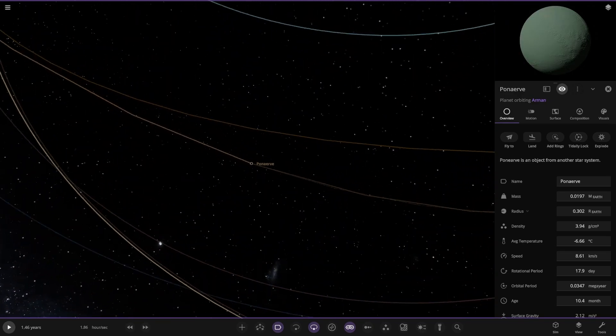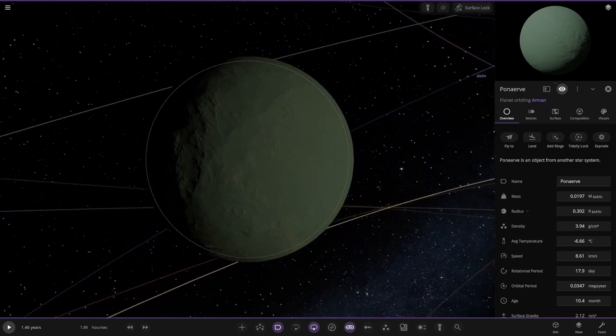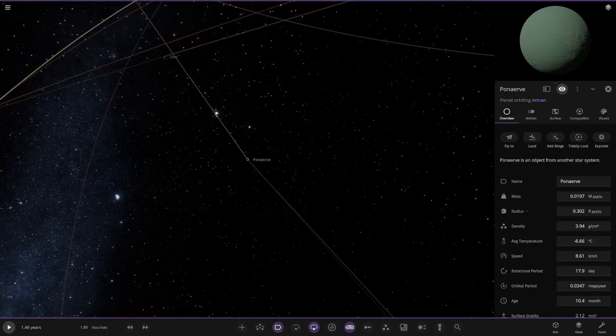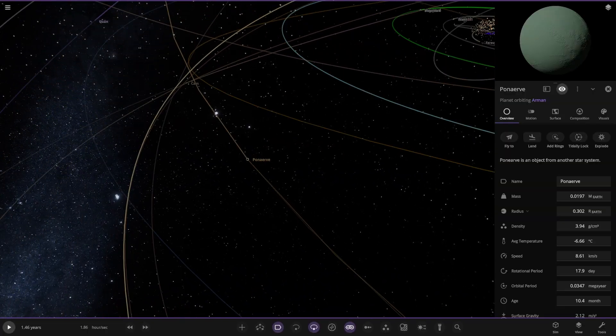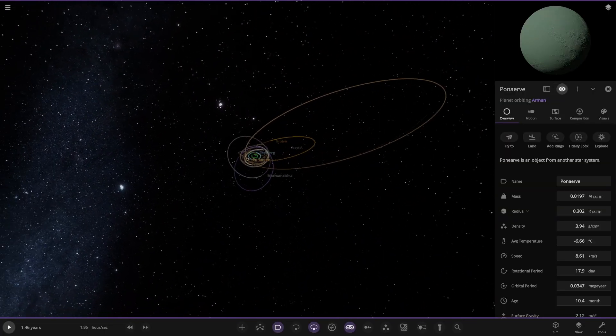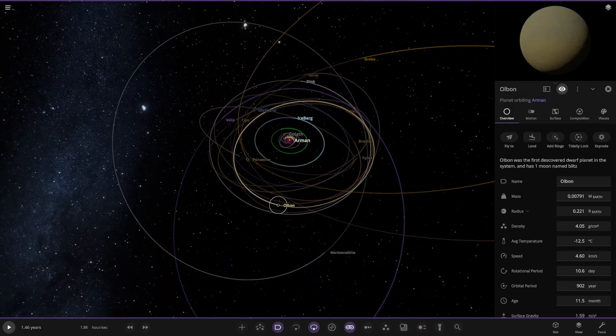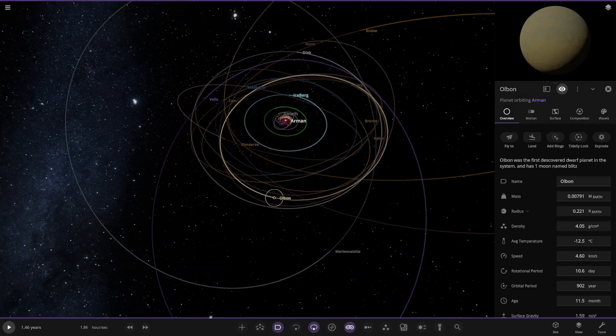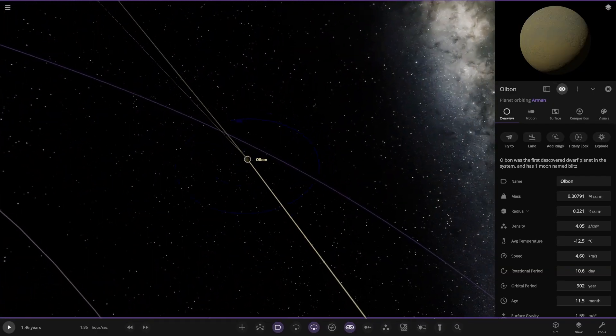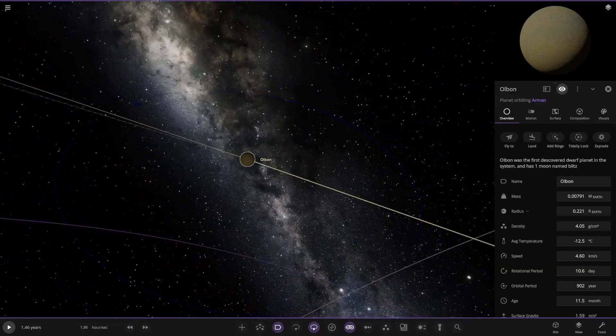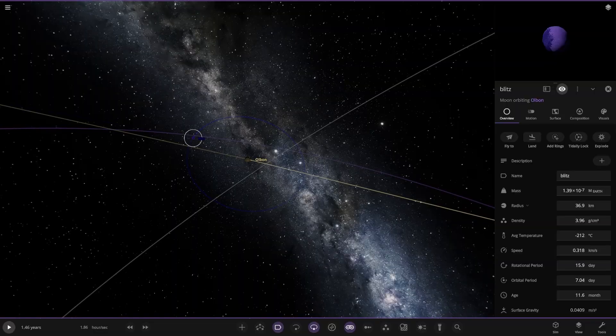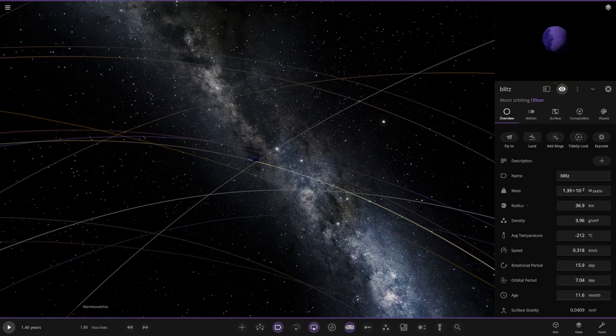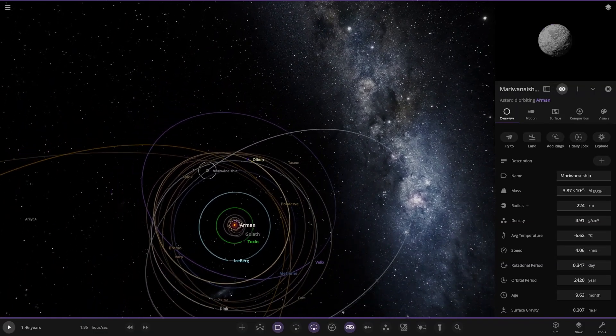Object from another star system. Flying by, eh? It does come back though. Old One over here. First discovered dwarf planet in this system. It has one moon named Blitz. Pretty dark trail. There it is. No description for it though. Mysterious purple world there.